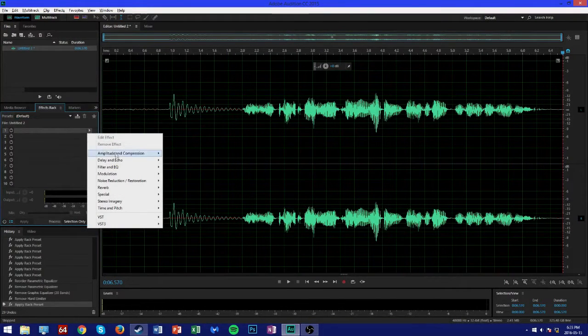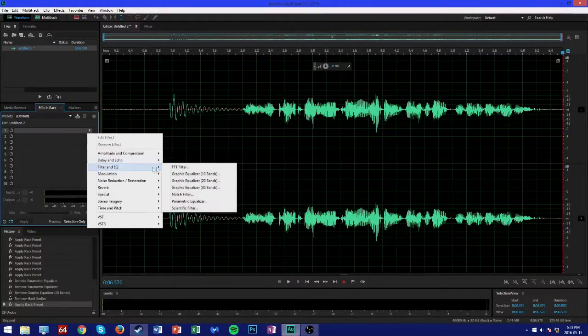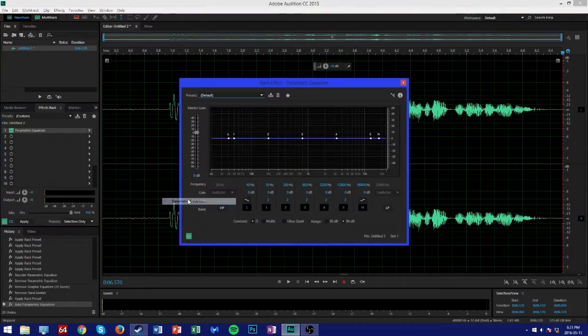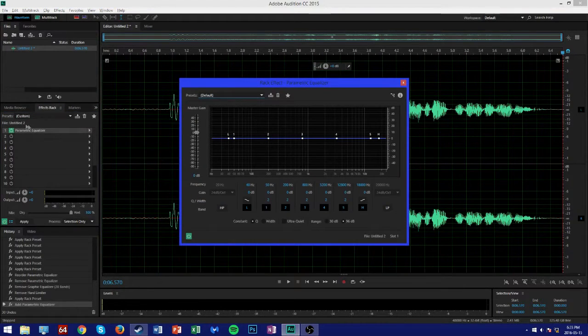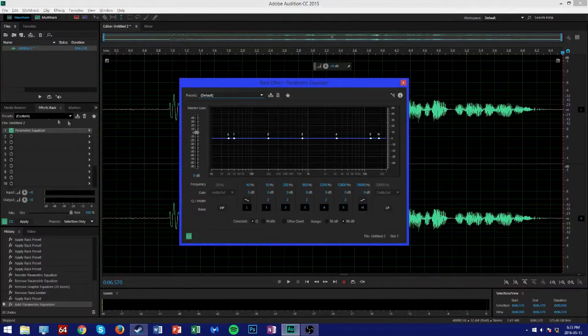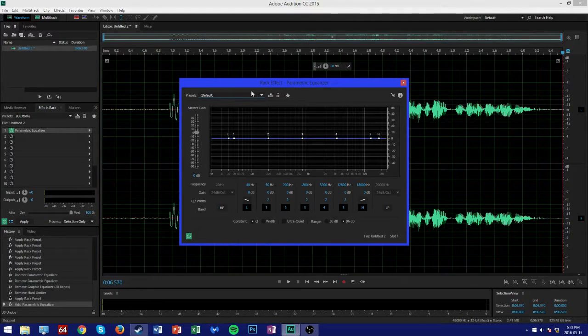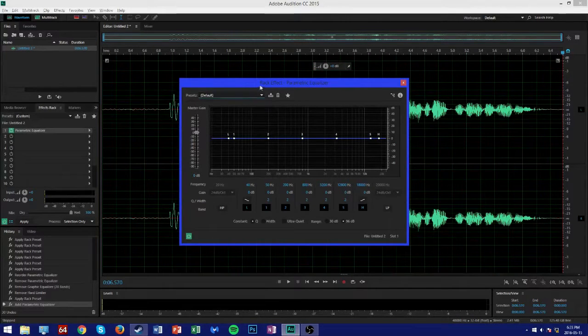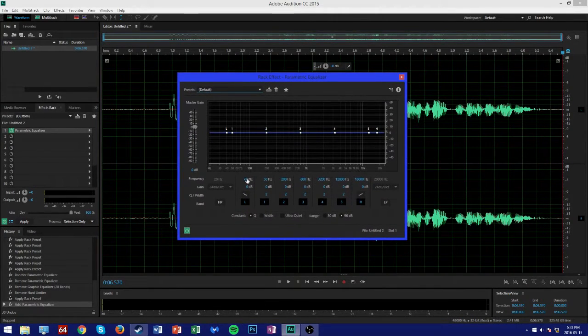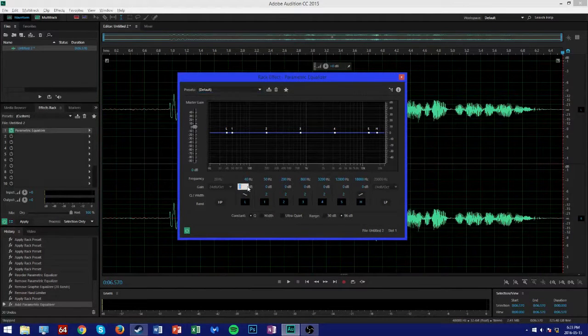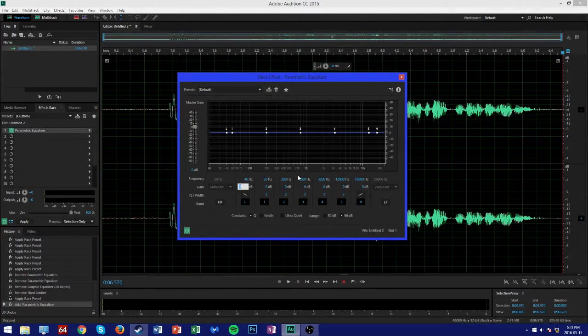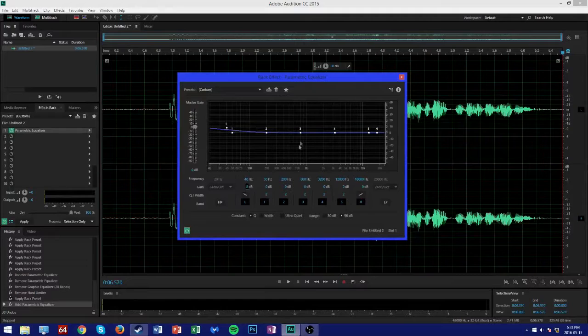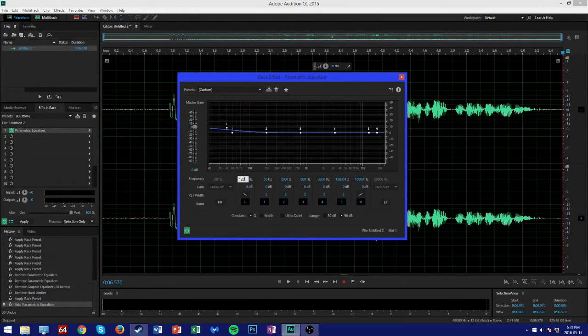Go to Filter and EQ and Parametric Equalizer. Of course, what it just did there with the presets was ensure that we started off with the default preset. From here I'm going to start off with the low frequencies and adjust the gain and the frequency at which the pronunciation will occur.